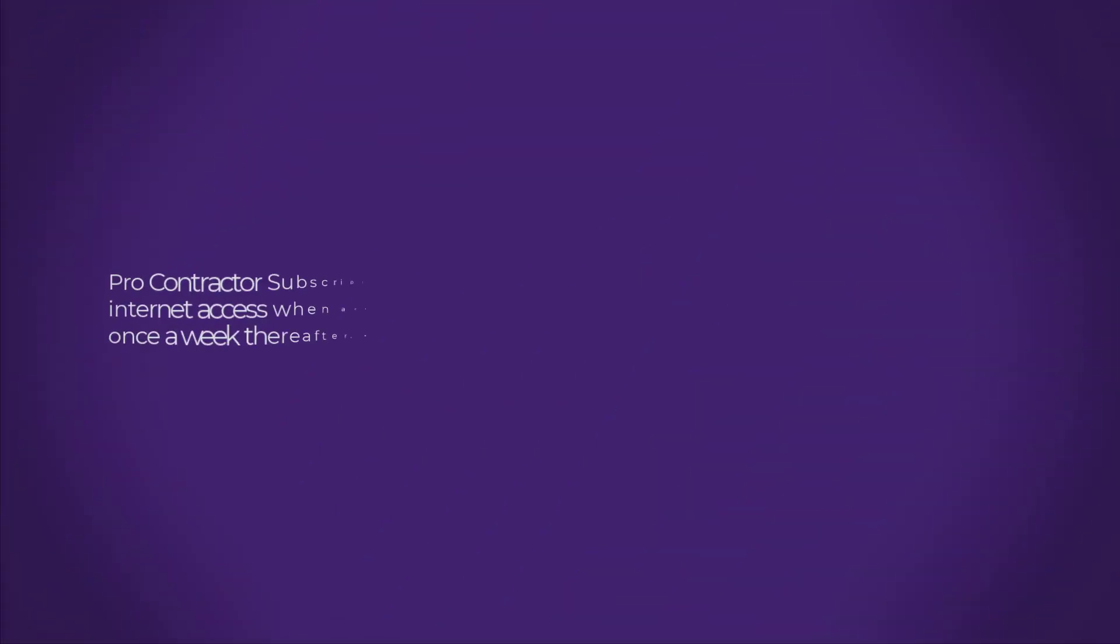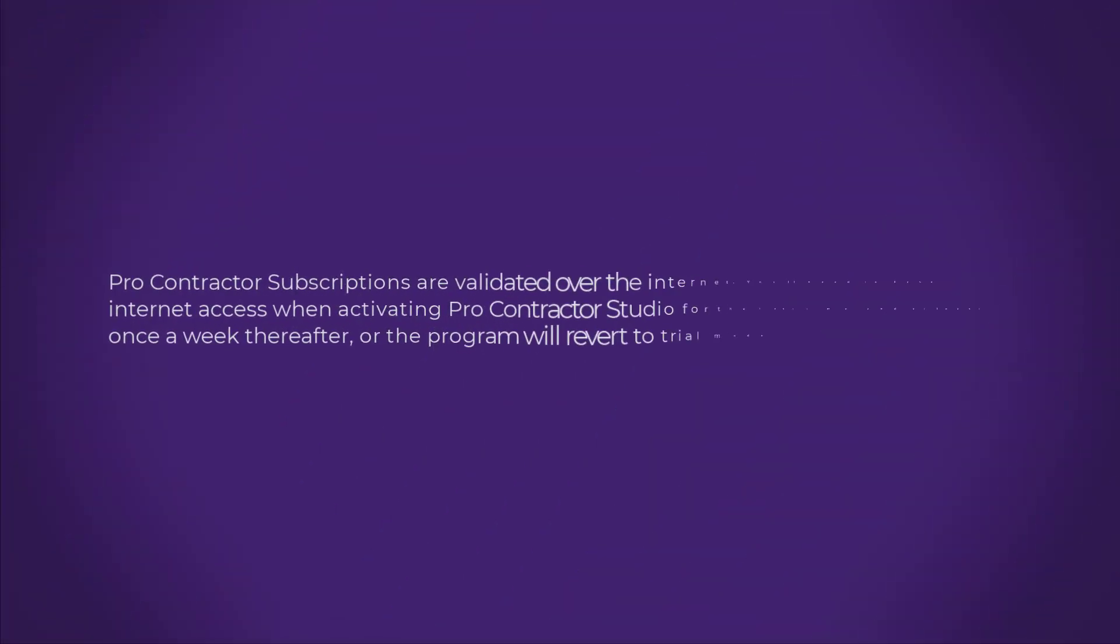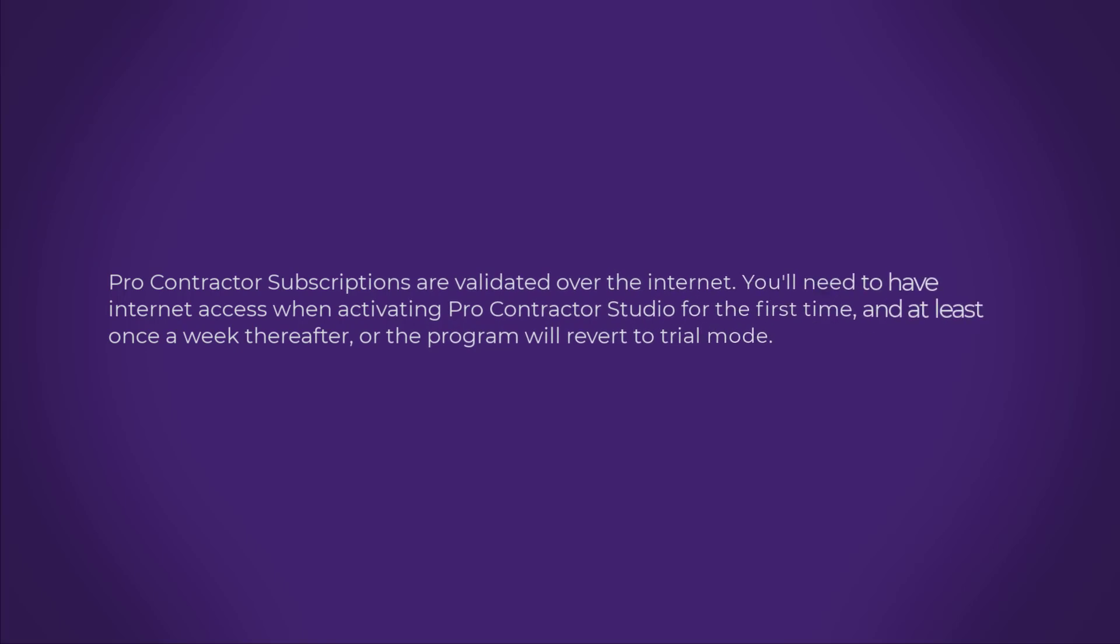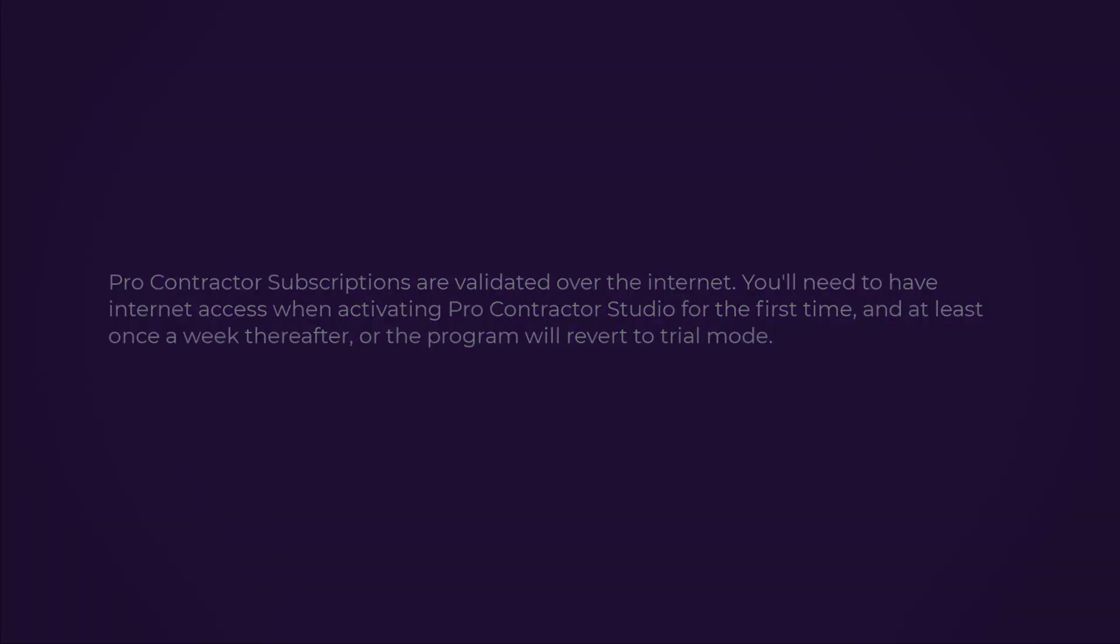Procontractor subscriptions are validated over the Internet. You'll need to have Internet access when activating Procontractor Studio for the first time and at least once a week thereafter, or the program will revert to trial mode.